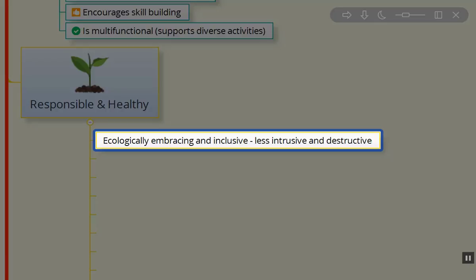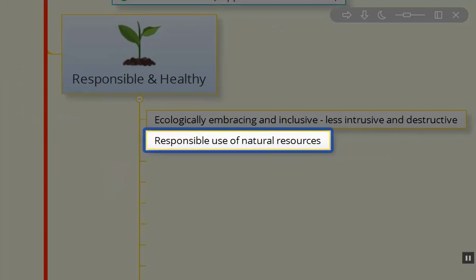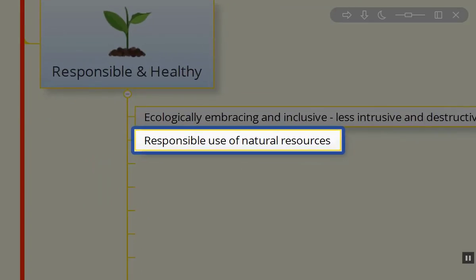There's been large equipment totally defacing the area and not taking into account what was actually there beforehand. We need to be responsible for the natural resources that are there.